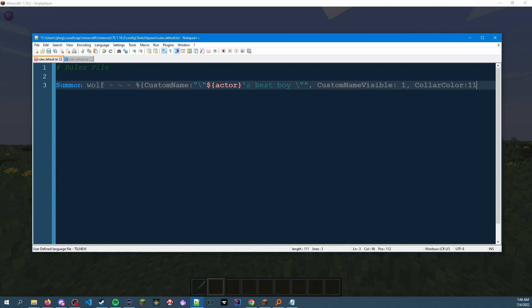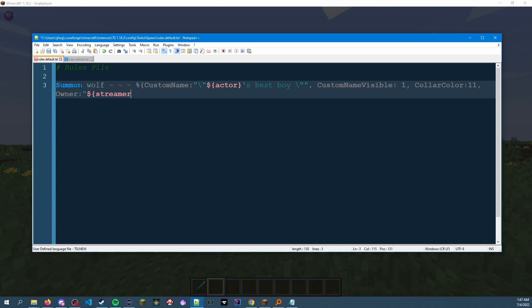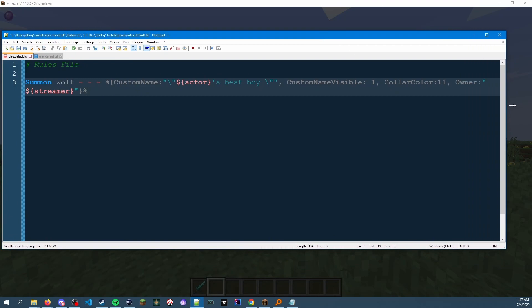One last thing — you can actually set the owner as well. Owner is going to be the streamer variable, and for some reason you don't have to do the backslashes on this one, it just works as is. So 'streamer' close bracket, close quote, and then to finish up the NBT data we want to do another close bracket and a percent sign.